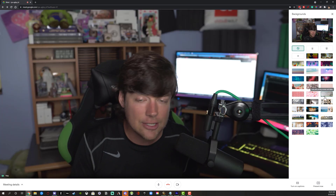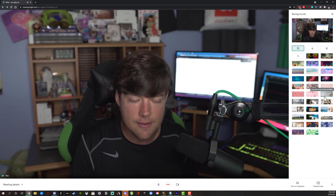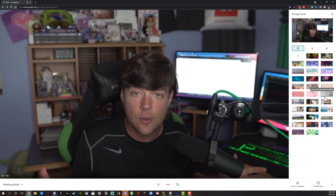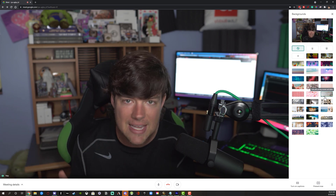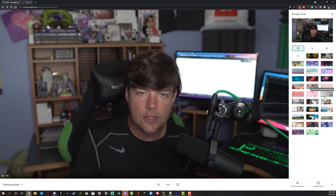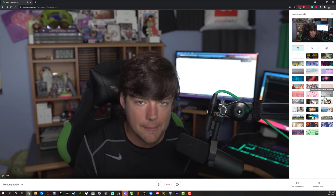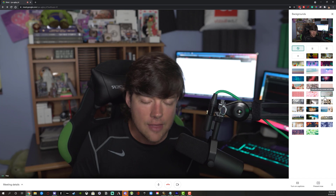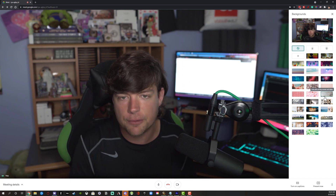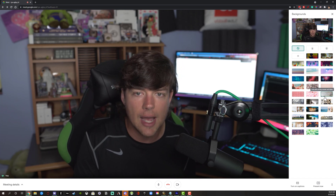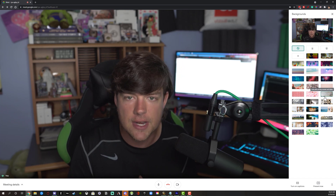I'm going to remove that now. That is how you change backgrounds within Google Meet. If you have any questions, please put those in the comment section below. Thank you as always for watching my tutorials and I will see you guys in the next video.